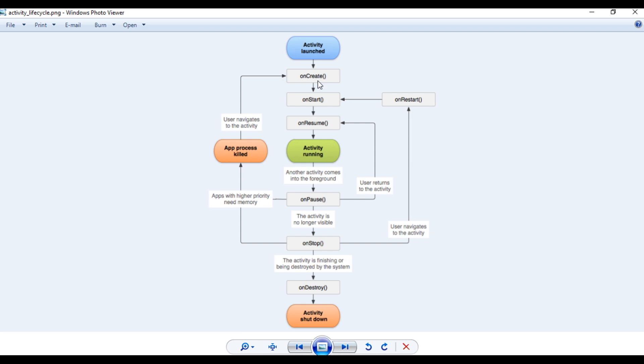After finishing the onCreate method, the activity comes to the onStart method. Within onStart, the system prepares the user interface and layout for the activity. After finishing execution, the activity is in the started state — now it is visible to the user, but it is not interactive. Soon after finishing onStart, the system calls the onResume callback. After finishing onResume, the activity is visible and interactive to the user. The activity continues in the resumed state until some interrupt happens.